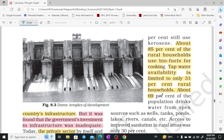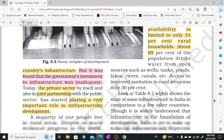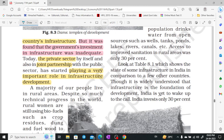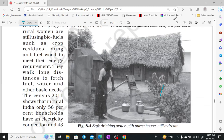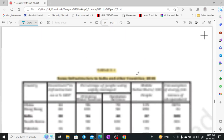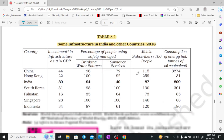Water from wells, tanks, ponds, and rivers accounts for only 60%. Sanitation is only 30%. If we go through the table, it will be easier to understand.